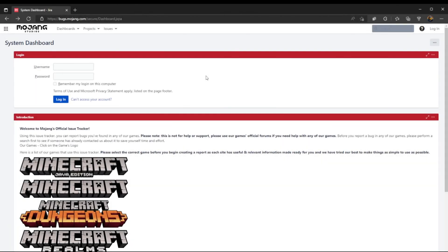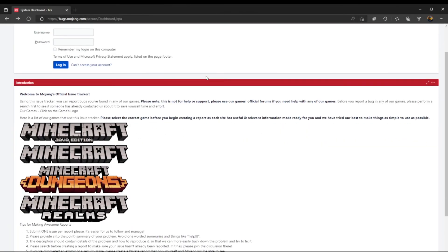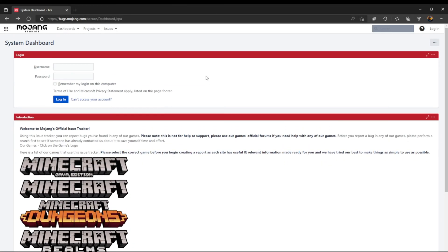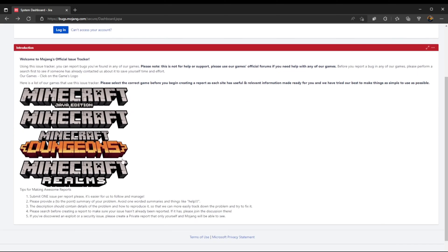Hello everyone, welcome back to RLL Studios. Today I'm going to show you how to make a Mojang account so that you can report bugs to the bug tracker if you find one in any version of Minecraft.